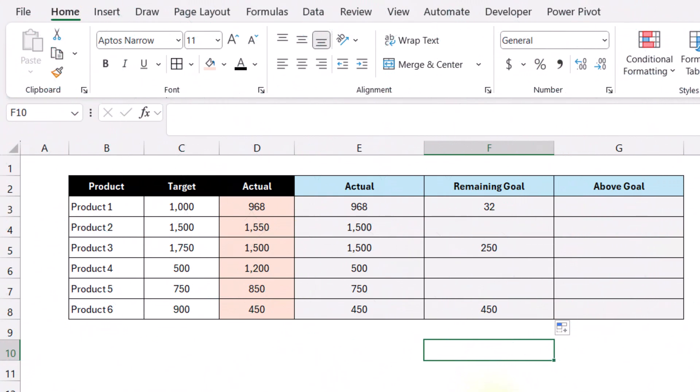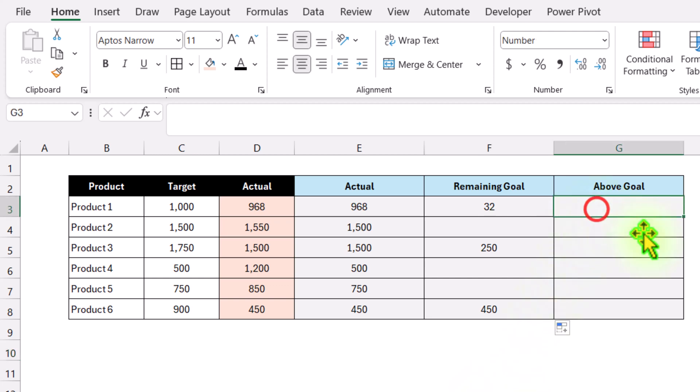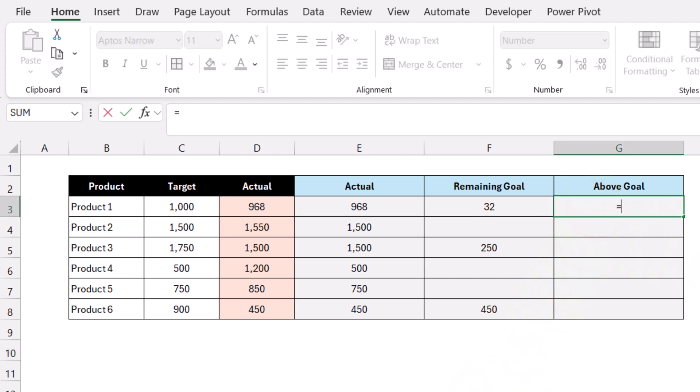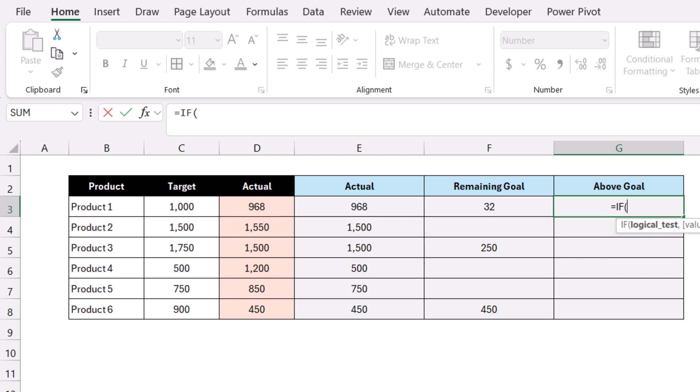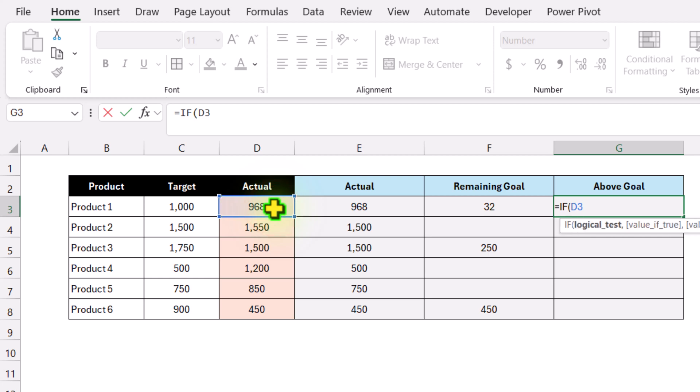For Above Goal, I'll apply another IF condition. Click on cell G3, type equal IF: if the value in Actual1 is greater than the Target, then subtract the Target from the Actual.